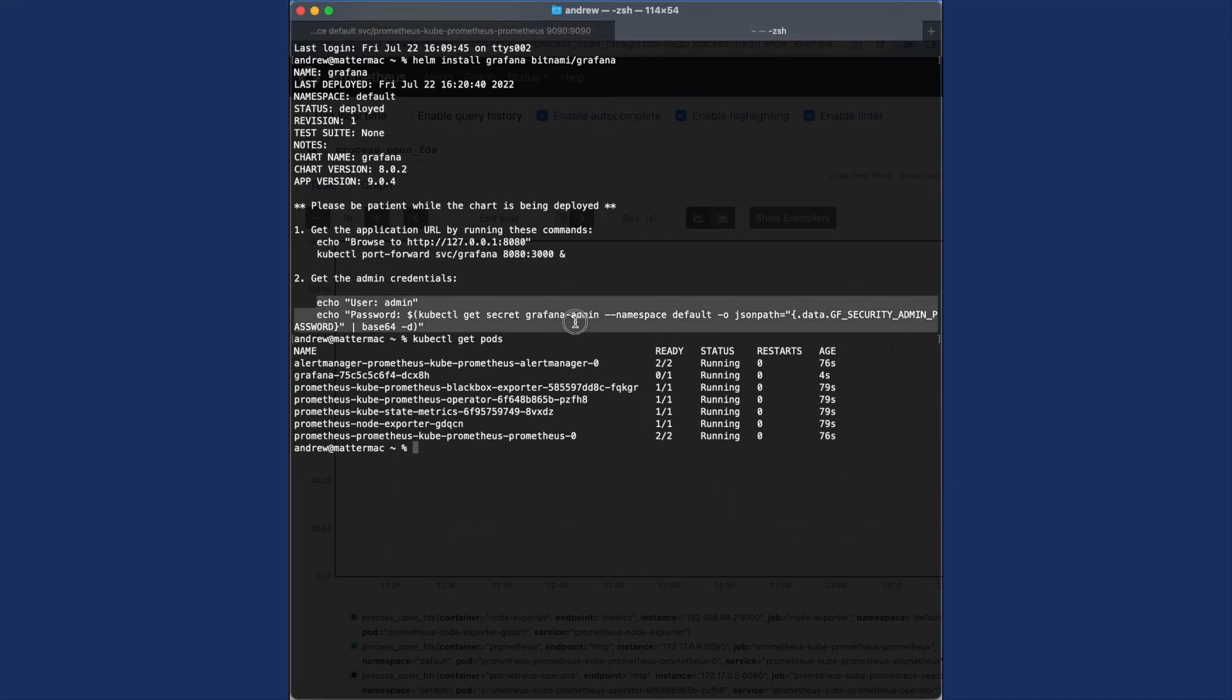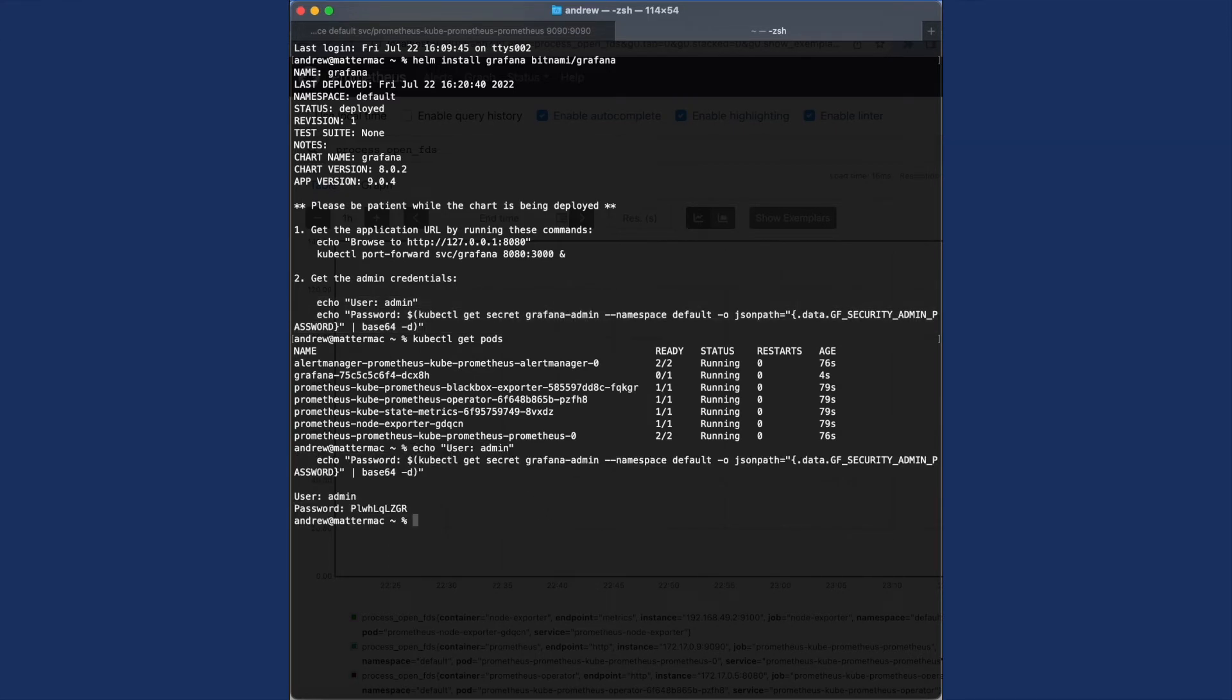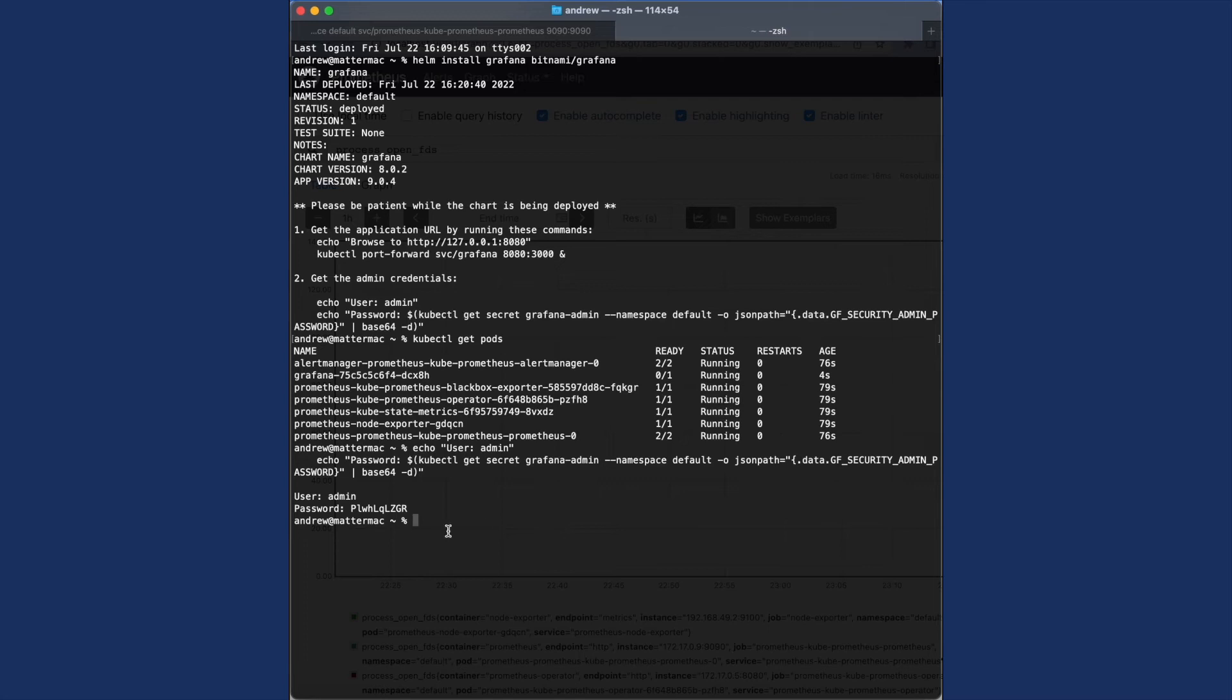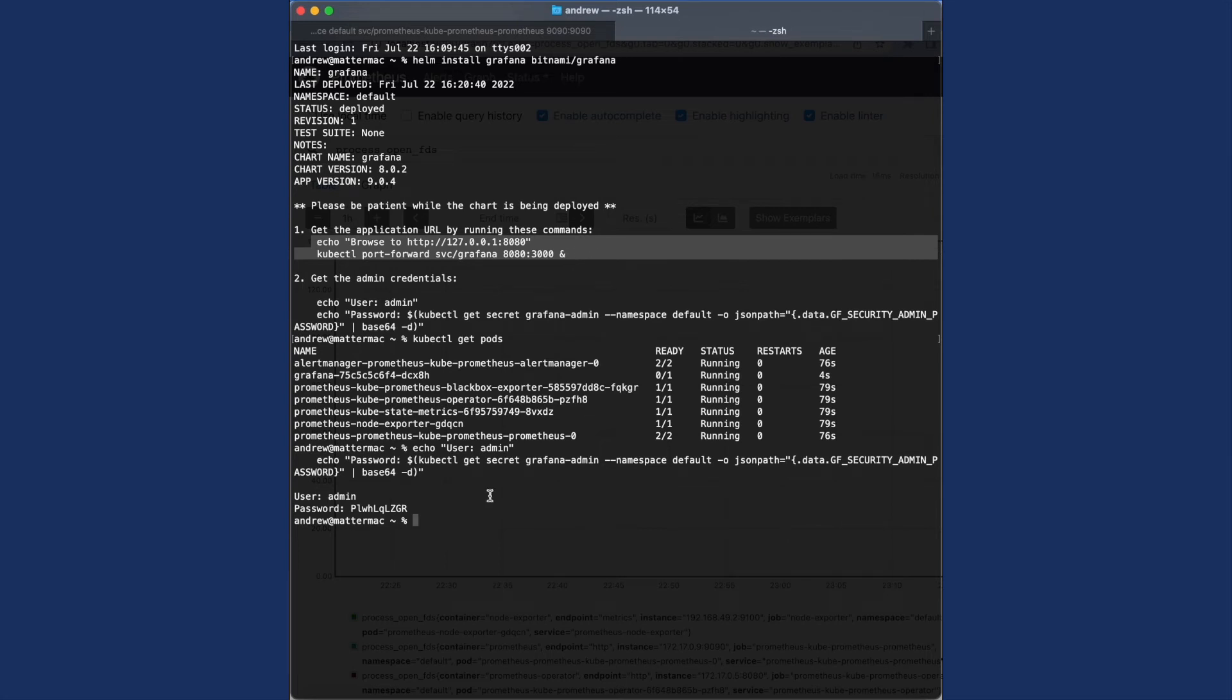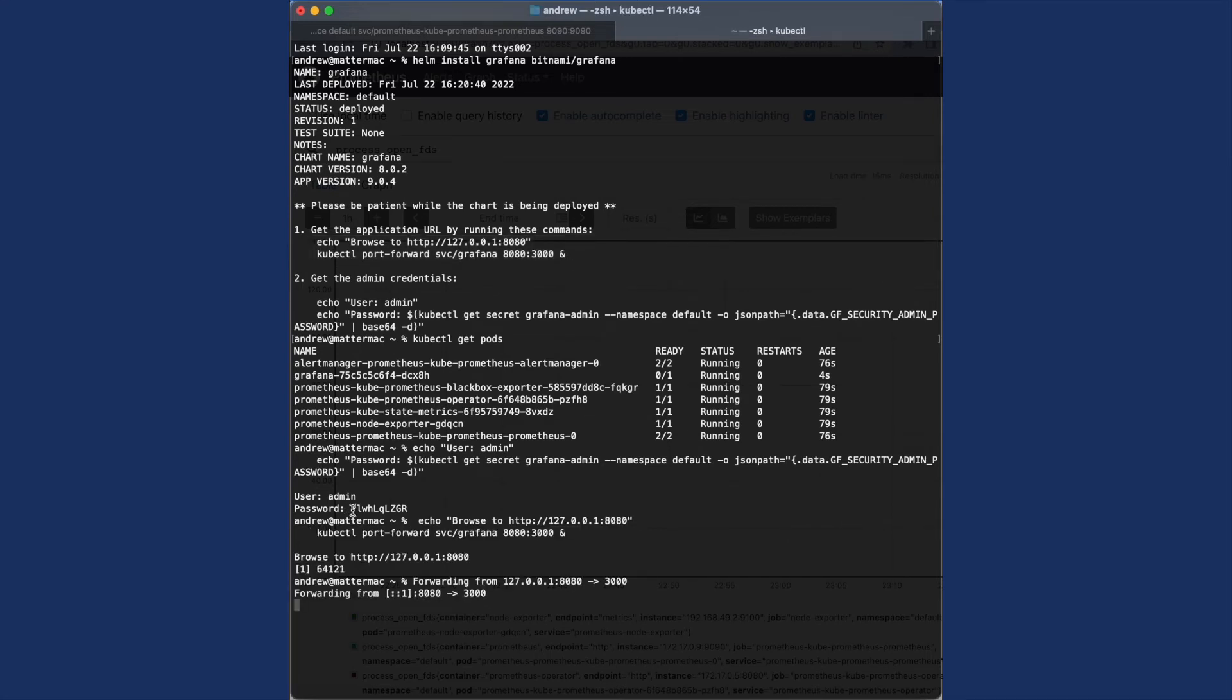I can see my pods are set up and Grafana is there. So I'm going to copy and paste those credentials so I can see what the admin password is going to be. Now I have all the information I need to access Grafana.